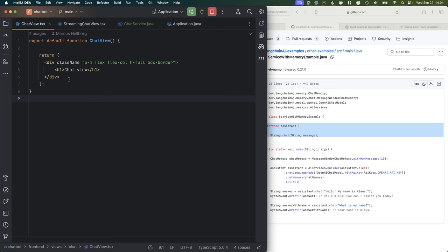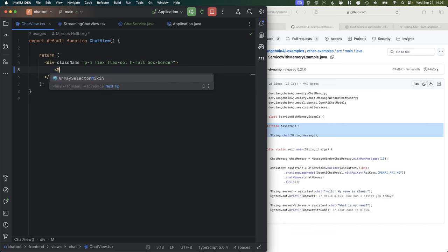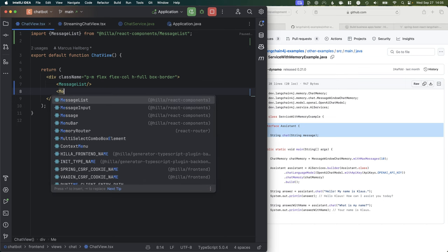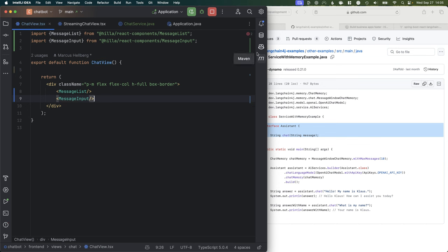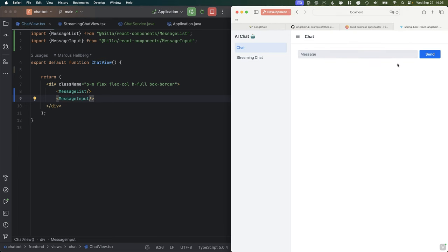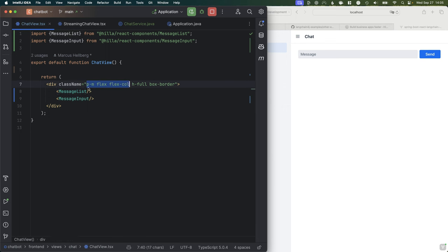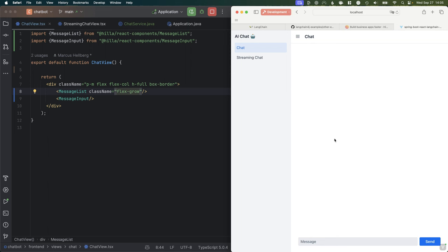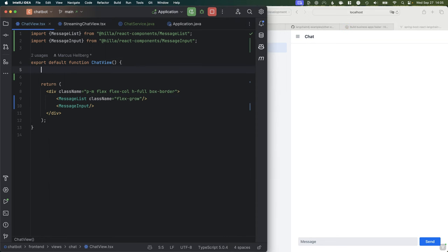What we want to do here is define a React state to keep track of all the messages that we have. Then we want components that can show that list of messages and a component that allows us to input and send a new message. Hilla comes with a big library of components — I'm going to pull out a MessageList for displaying messages and a MessageInput for inputting messages. Since I'm inside a column flexbox, I'll give the MessageList a className of flex-grow so it takes up all the available space.